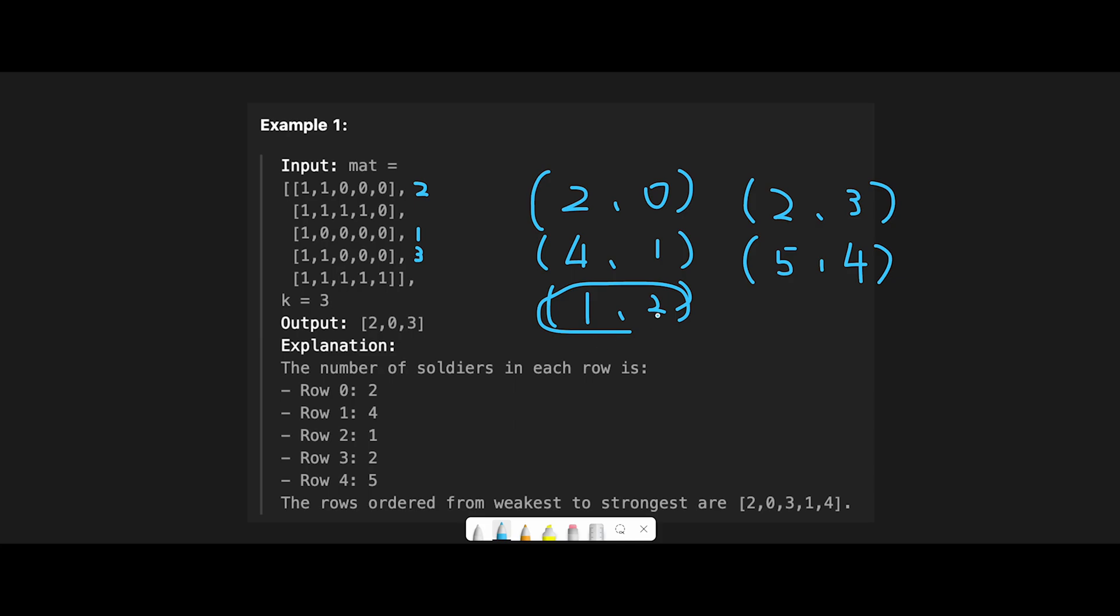And the second weakest is, so we have two soldiers in multiple rows, but index 0 is weaker than index 3, right? So that's why this is the second weakest.